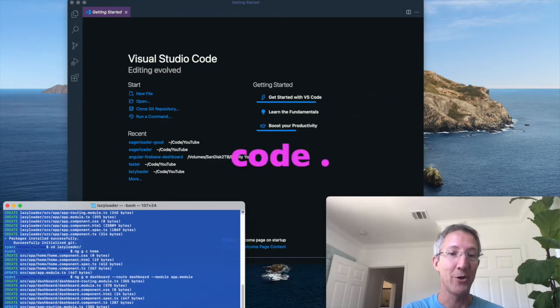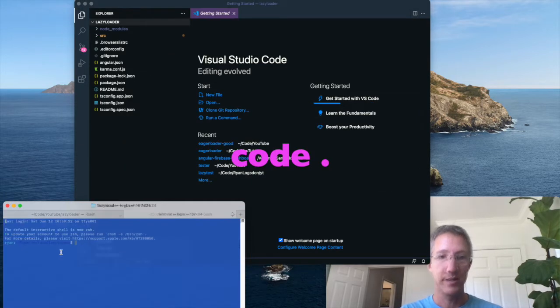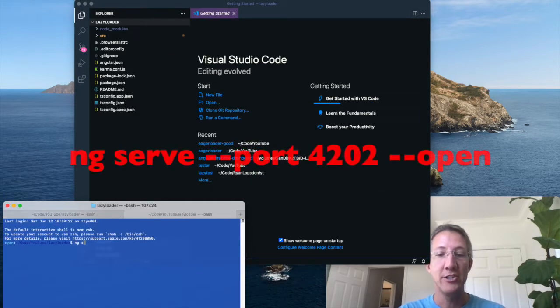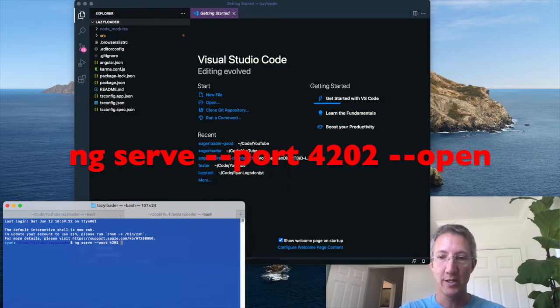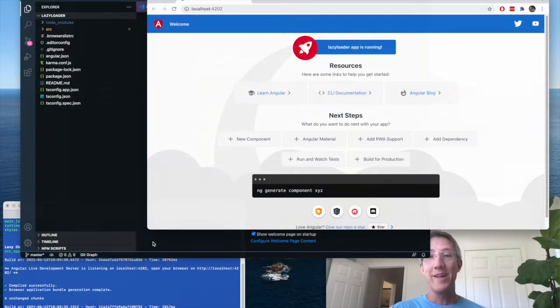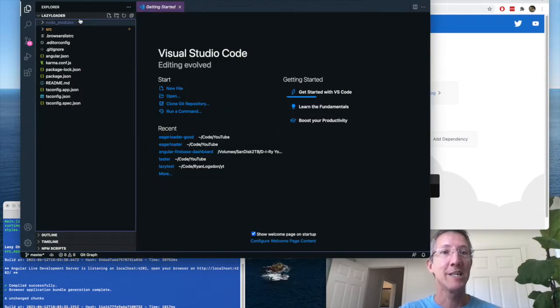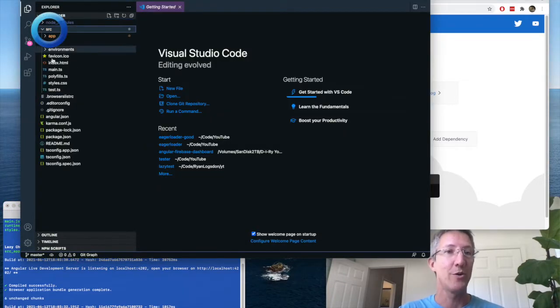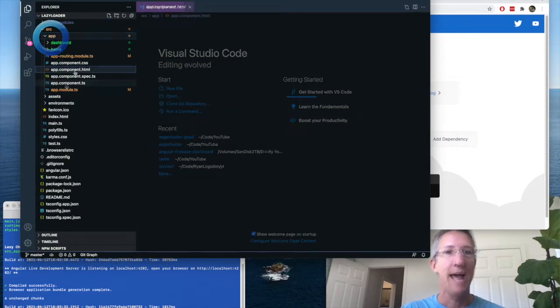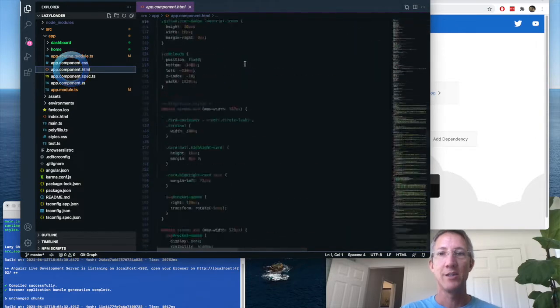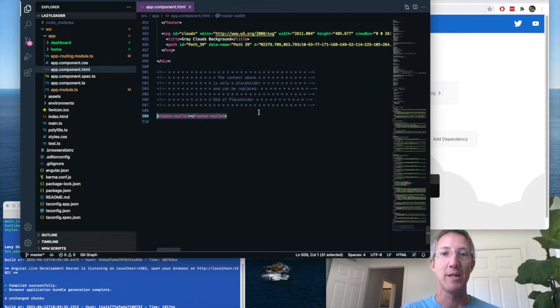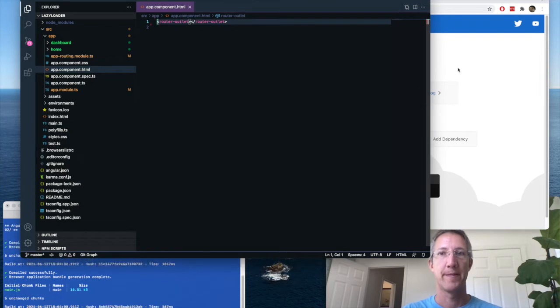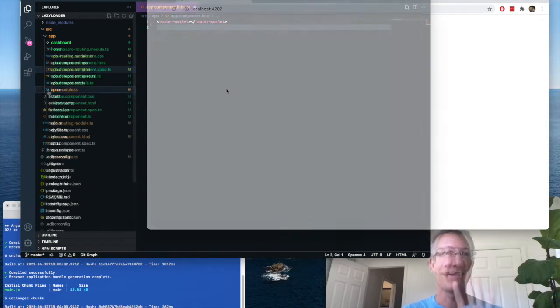Now, I'll open up the code, and I'll open a new tab, and run the project. NG serve dash dash port 4202 dash dash open. Okay, the app is up and running. The first thing I'm going to do is go to source, app, app component dot html. Go to the very bottom, and we're just going to keep the router outlet line. And the app will go blank.